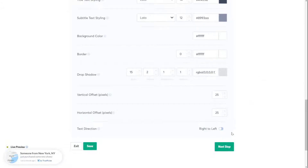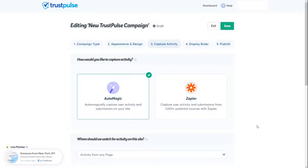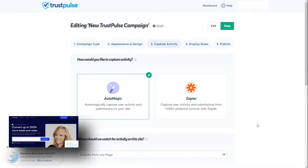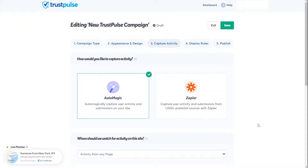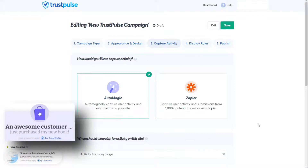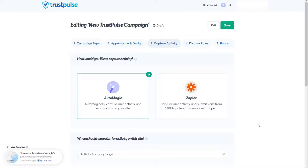Click the Next Step button. In this step, you can tell Trustpulse which activity you'd like to track — in other words, which conversions you want displayed to your new site visitors. You'll want to highlight the kind of action you want to see more of. If you want to increase newsletter signups, trigger a new message the instant someone joins your list. Or if you want to increase sales, display a real-time notification whenever someone buys something from your online store. On this page, you have two options: AutoMagic or Zapier.